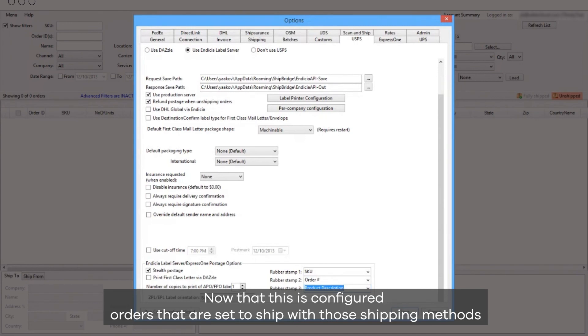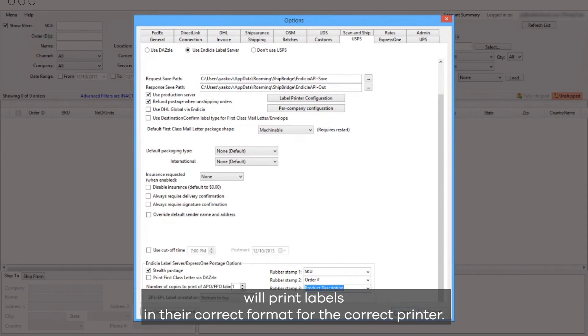Now that this is configured, orders that are set to ship with those shipping methods will print labels in their correct format for the correct printer.